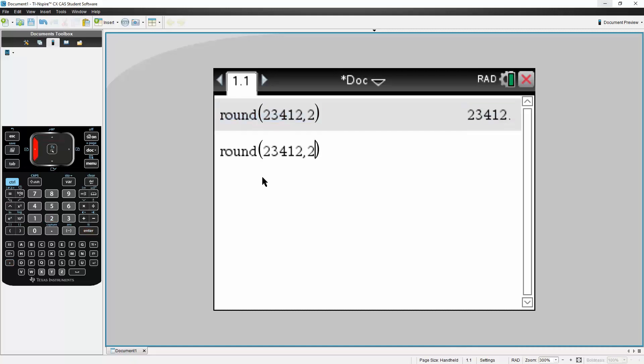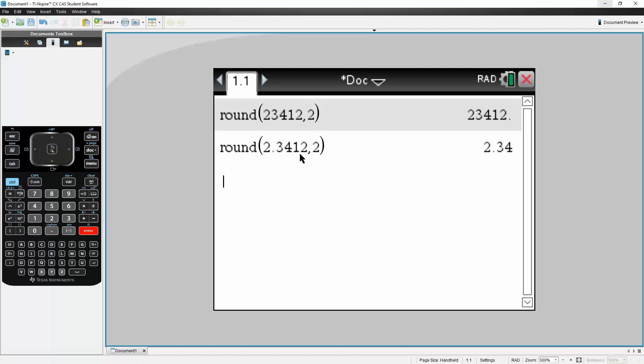The next number was 2.3412. So two digits after the decimal place will be 2.34. So let's try this, hit enter, that's correct.